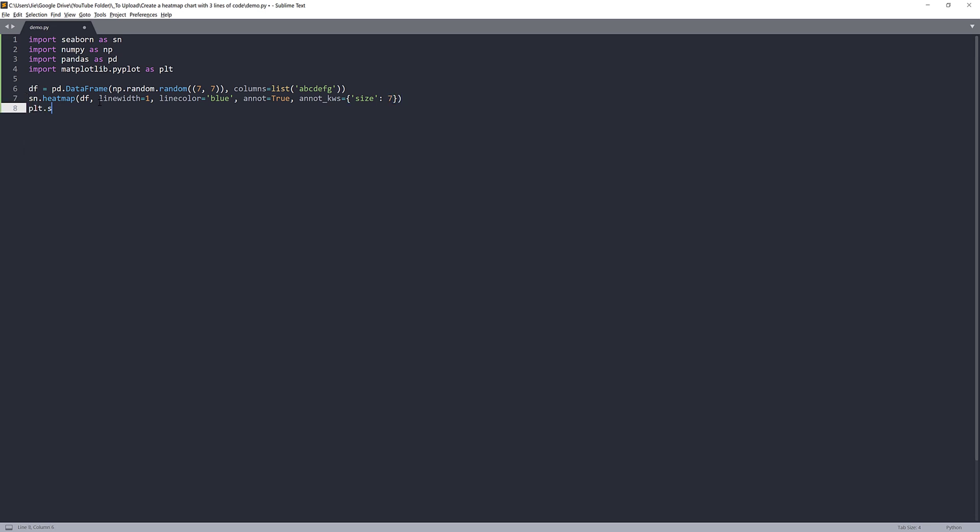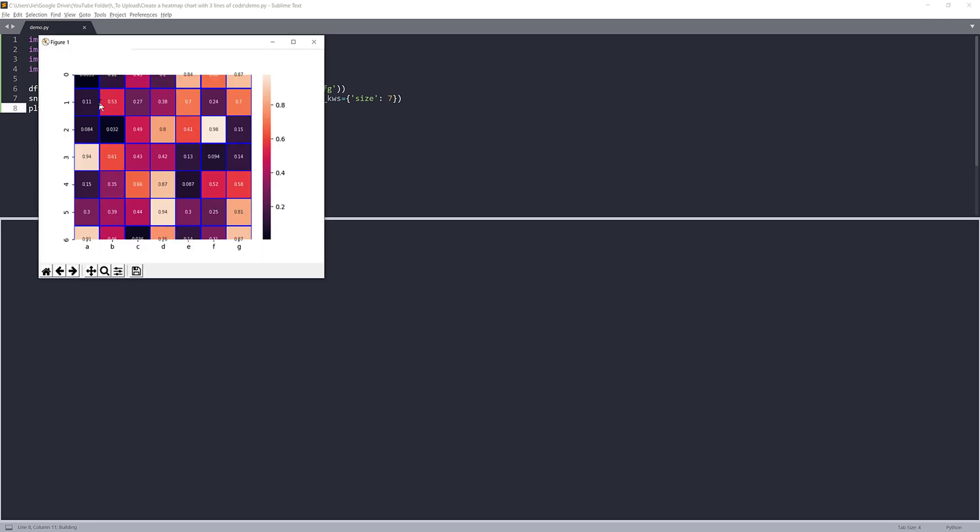And that's it. So we need to show the graph. We'll do plot.show. Now if I run the script, that gives me this beautiful, basically looking heatmap graph.